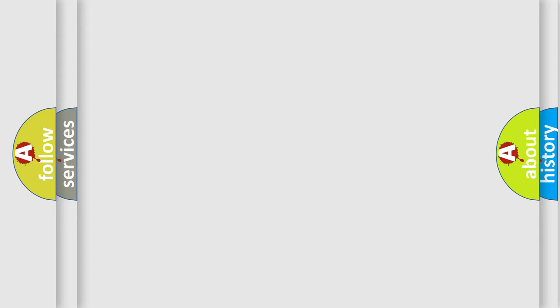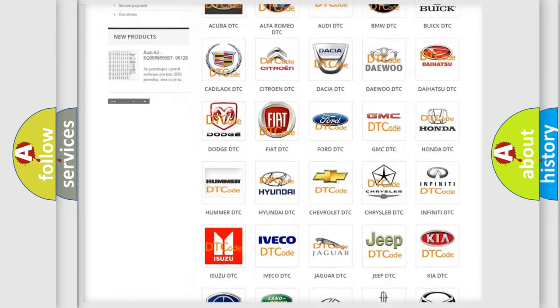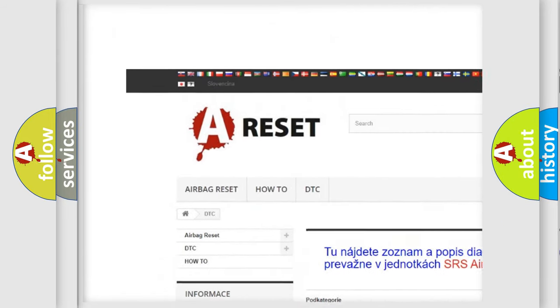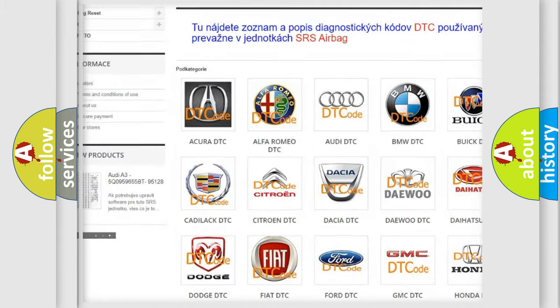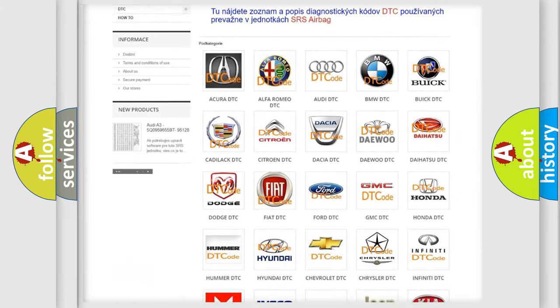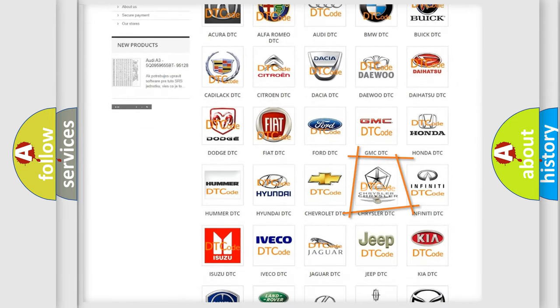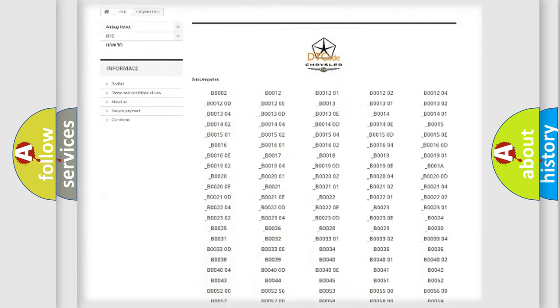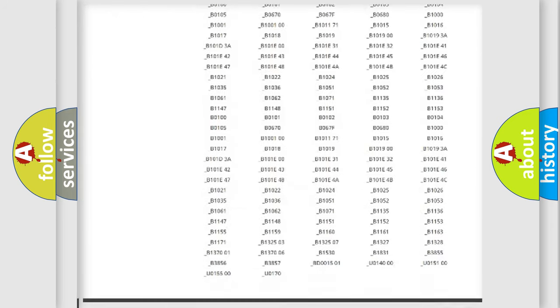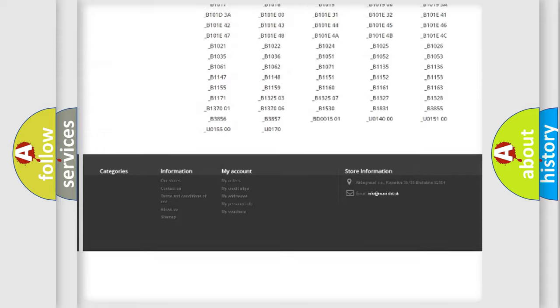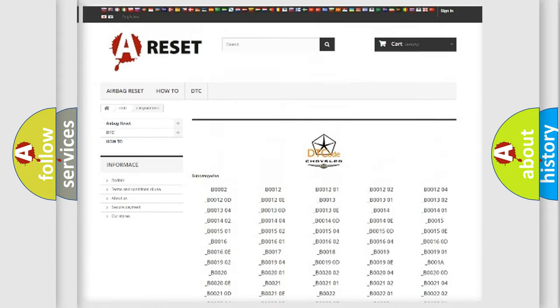Our website airbagreset.sk produces useful videos for you. You do not have to go through the OBD2 protocol anymore to know how to troubleshoot any car breakdown. You will find all the diagnostic codes that can be diagnosed in Chrysler vehicles.